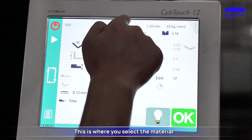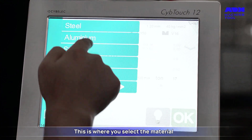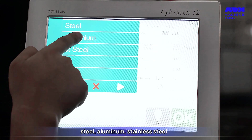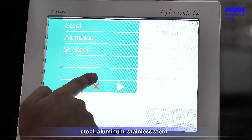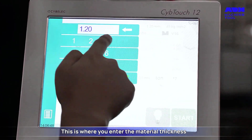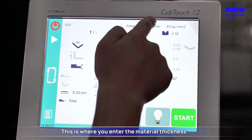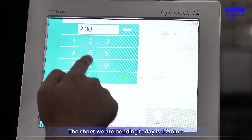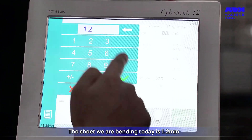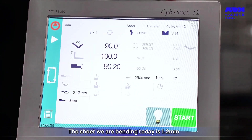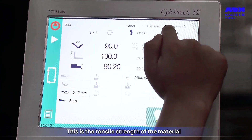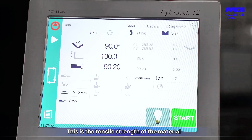First, select the material type: steel, aluminum, or stainless steel. Next, enter the material thickness. The sheet being bent in this example is 1.2 millimeters. You will also see a field for the tensile strength of the material.